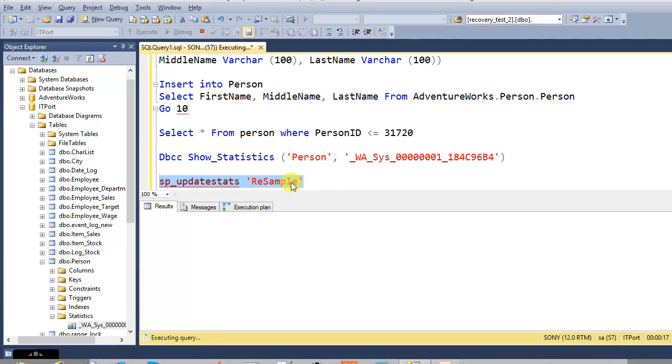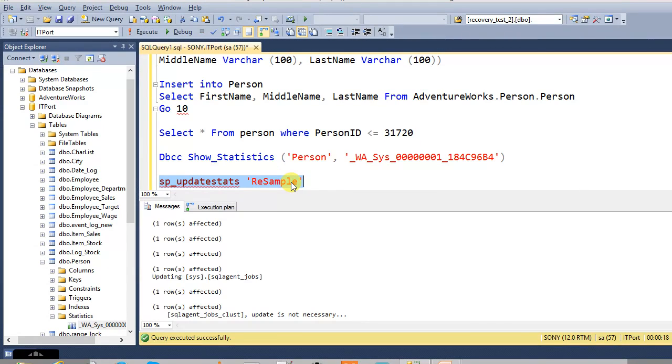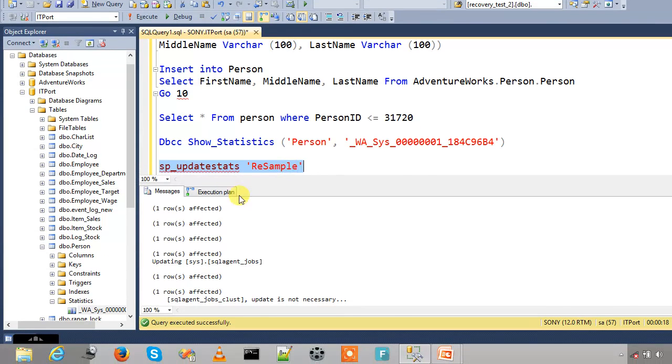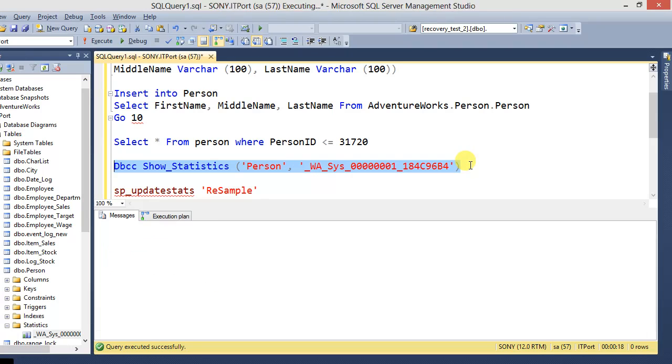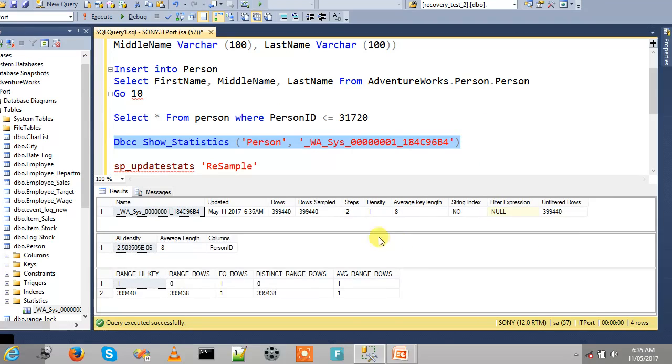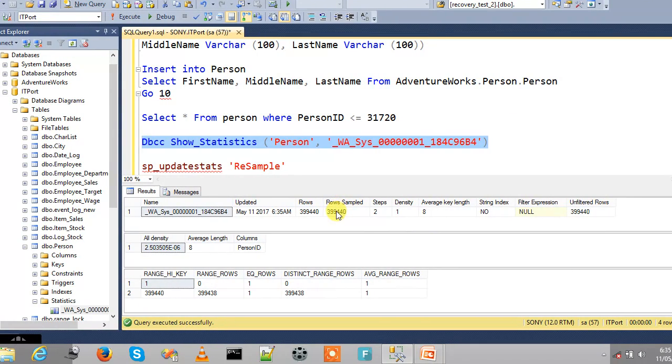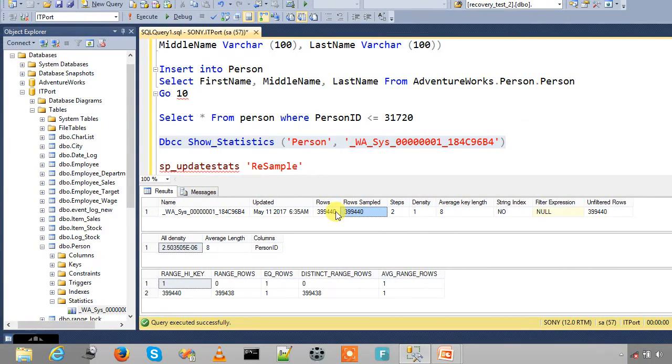If resample is mentioned, it will take the most recent sample rate for the statistics. See, now it updated based on the most recent sample rate.